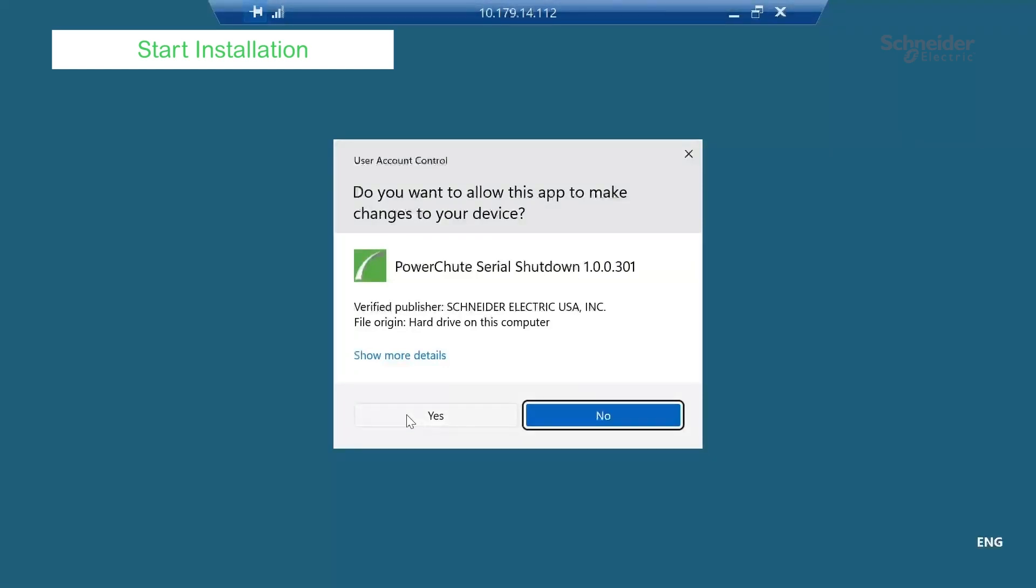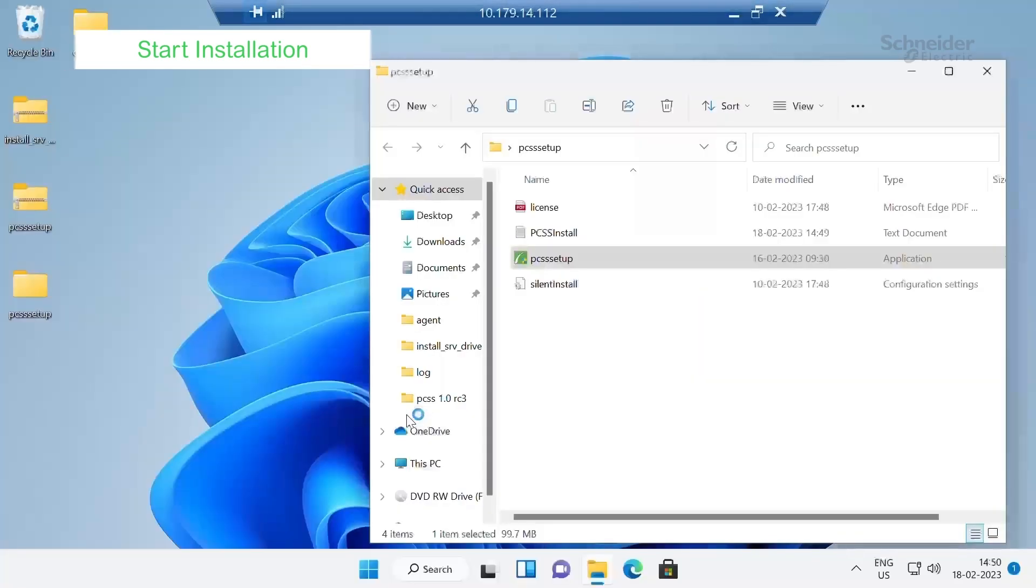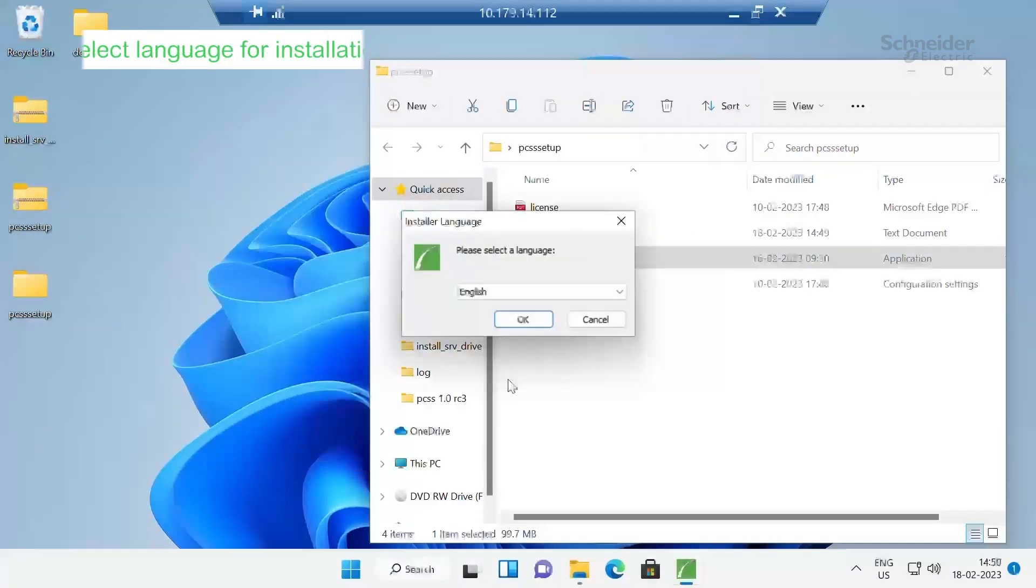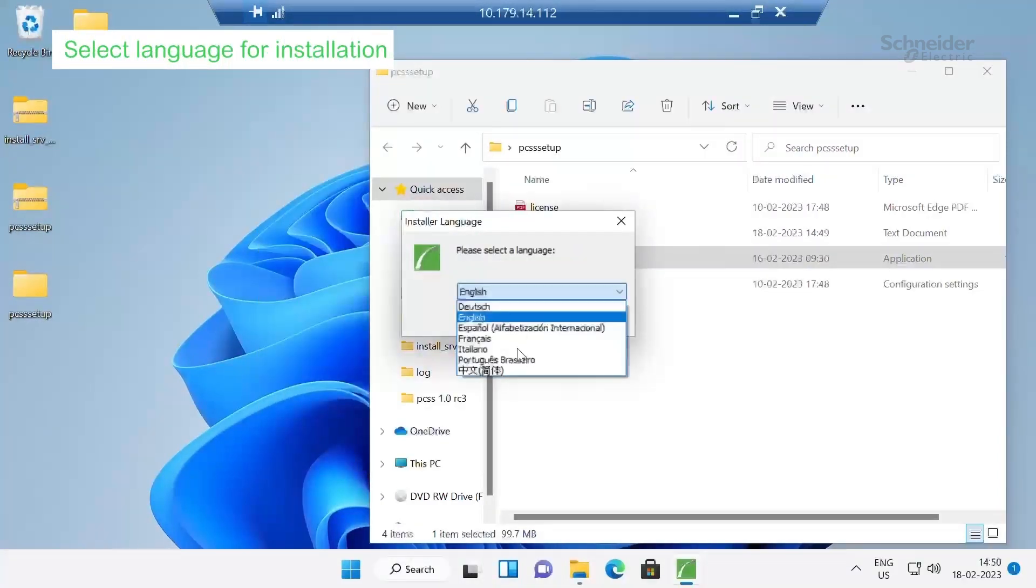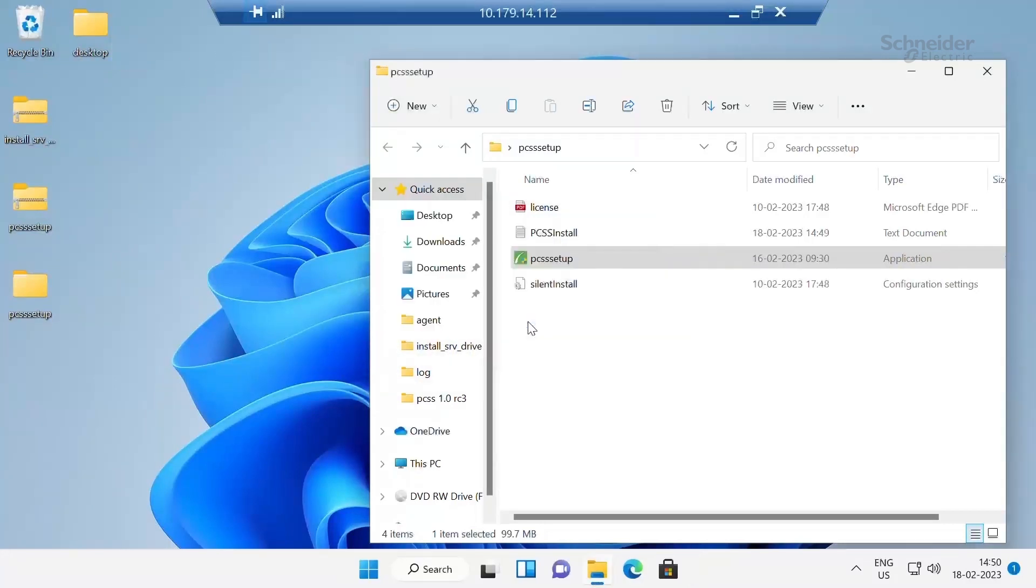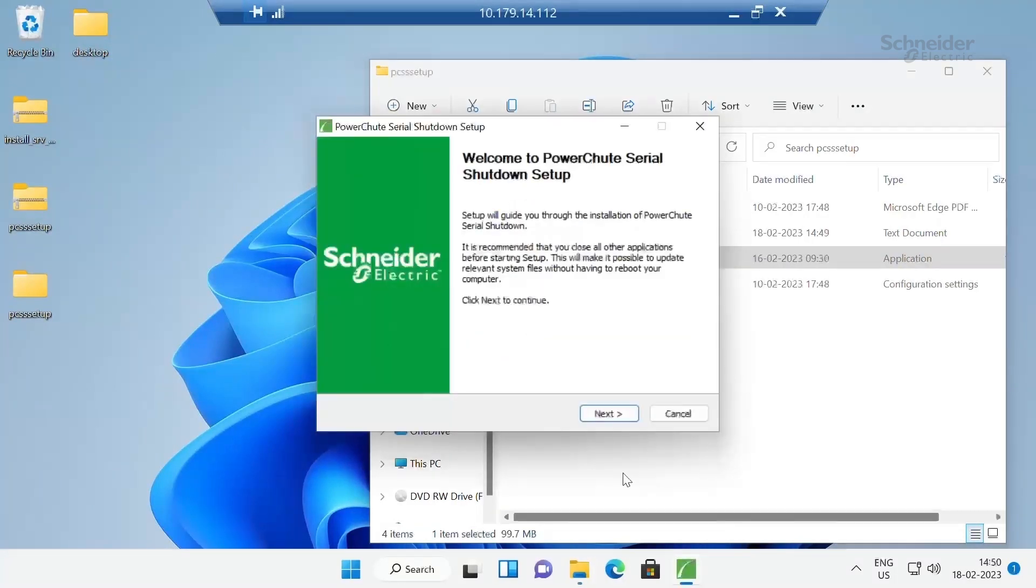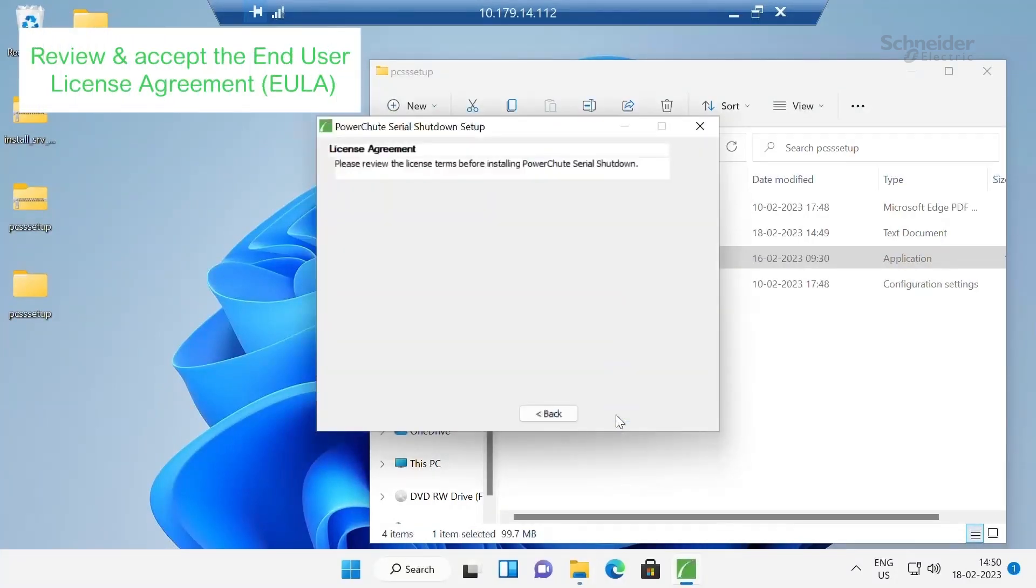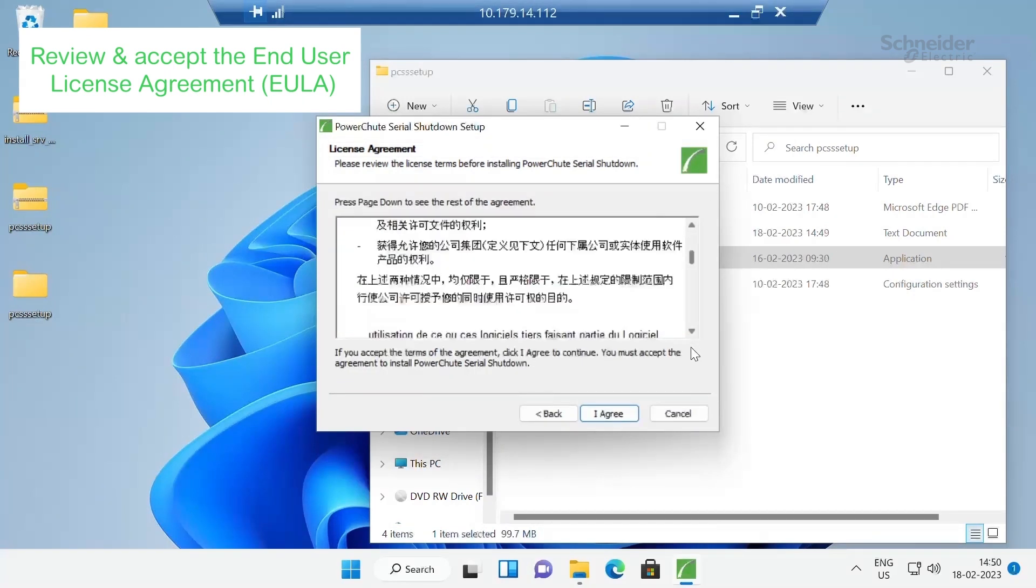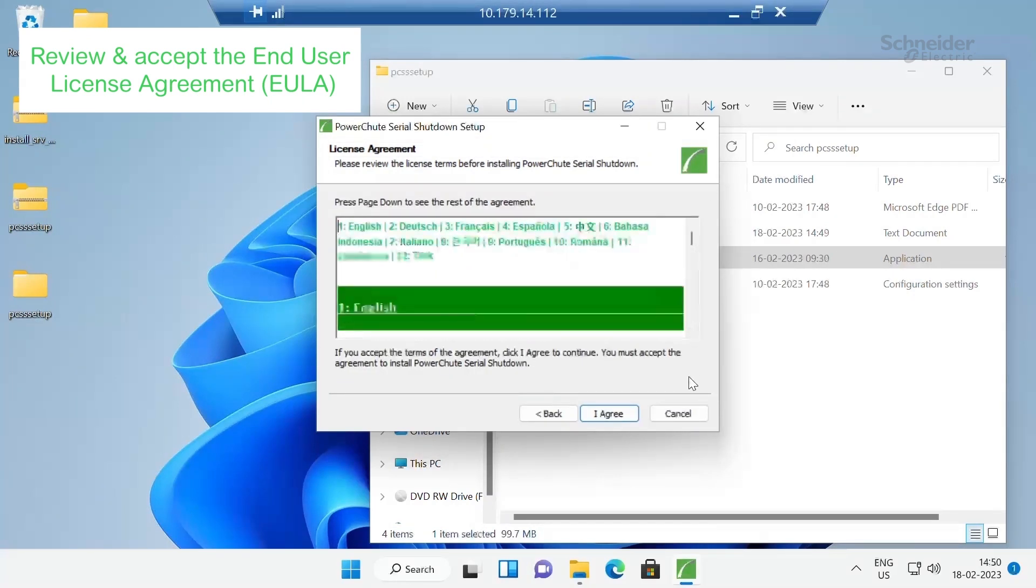Click on Yes. Select your language. Click OK. Click Next. Read the license agreement and click on I agree.